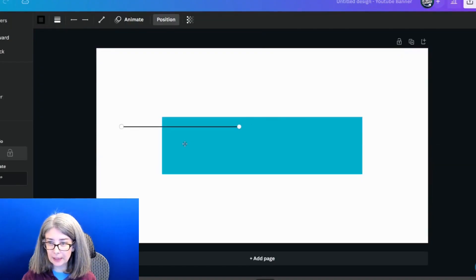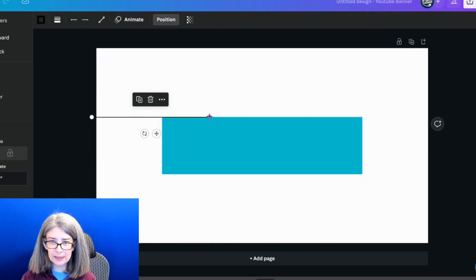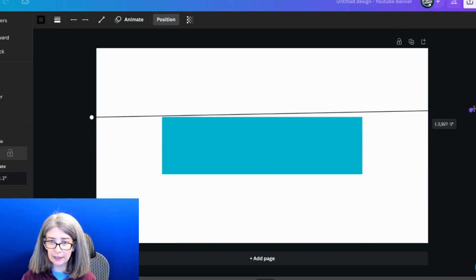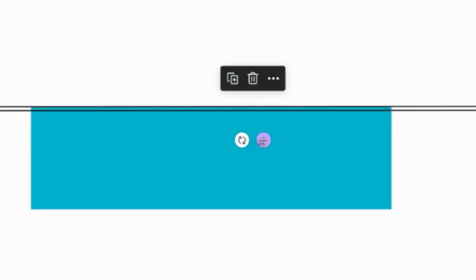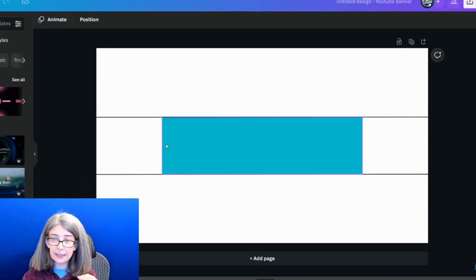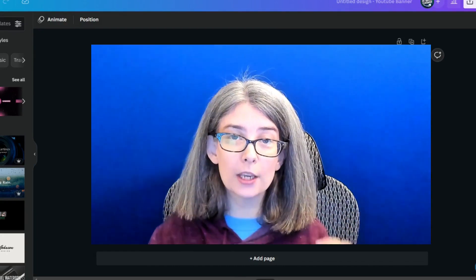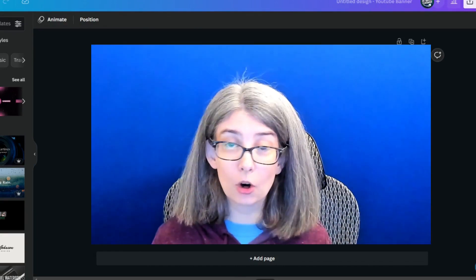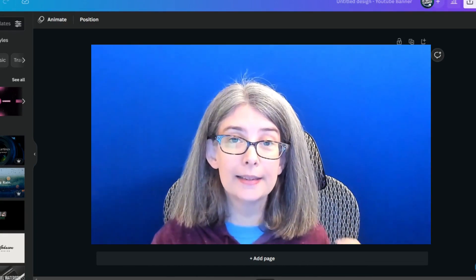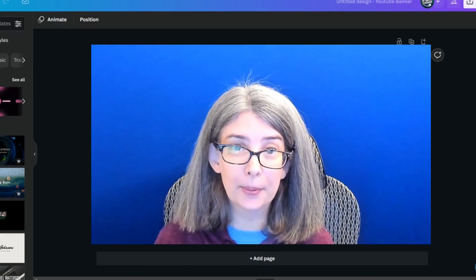Type L on your keyboard to bring up a line tool, and set a line at the top of the rectangle, then duplicate it and set another line at the bottom. Everything you see within those lines is what someone can see on a desktop view of your YouTube channel.